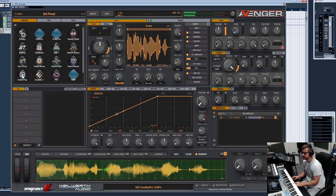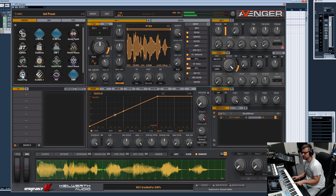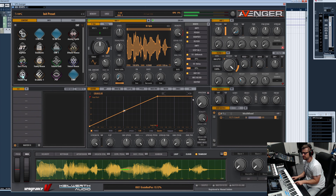The random position means the grains start at a random starting point in your waveform. This works well together with random pitch — you can avoid a flanging effect. Or if you want the flanging, you can set random position to zero, so all grains start at the same spot. Around five percent sounds more natural.